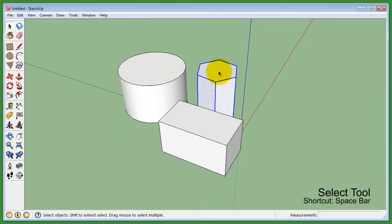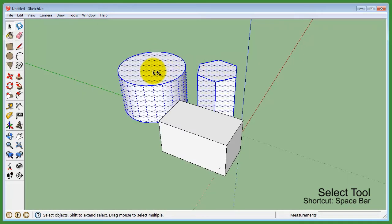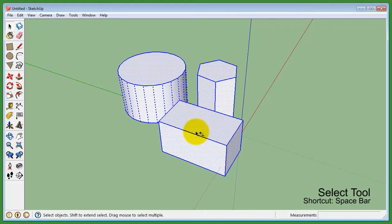To make multiple selections, simply hold Shift then continue to select.